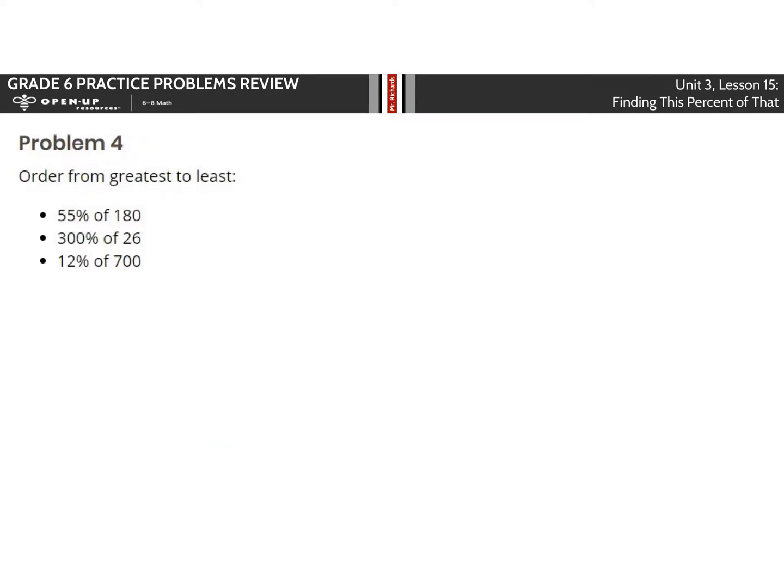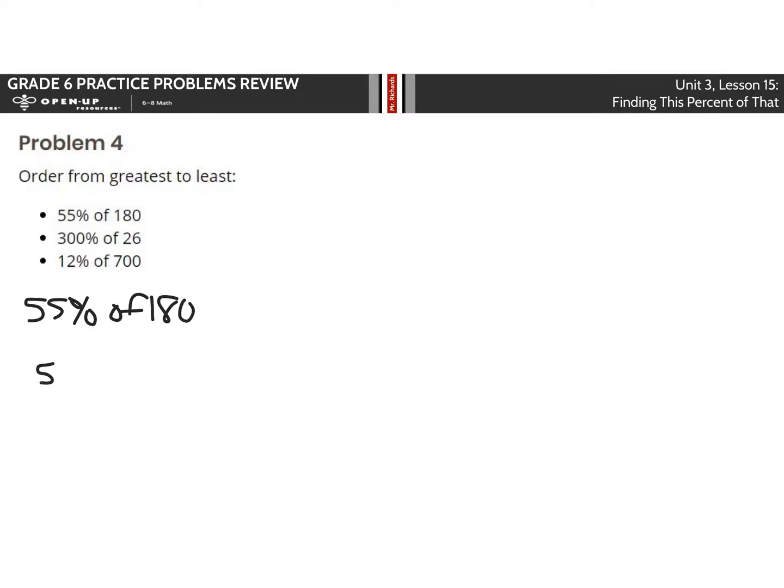Question 4. Order from greatest to least. That means you have to solve these. 55% of 180.